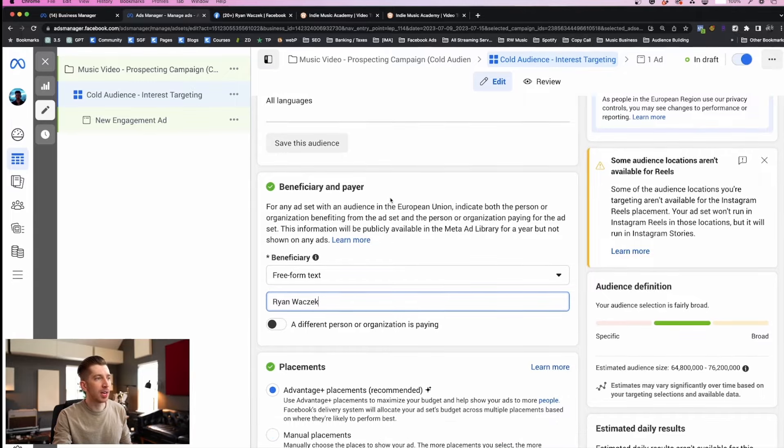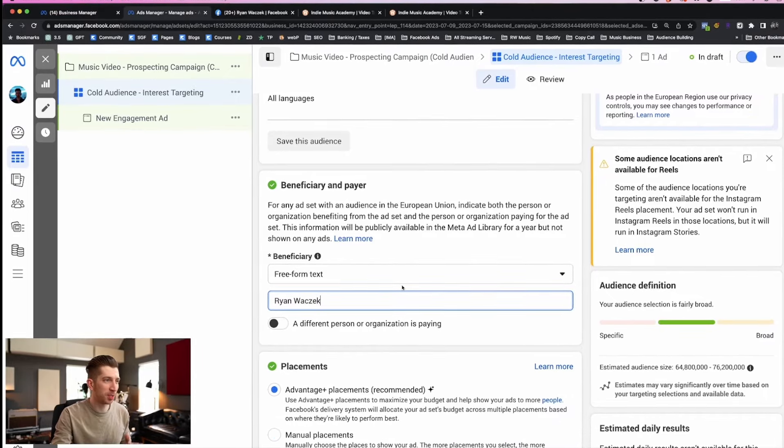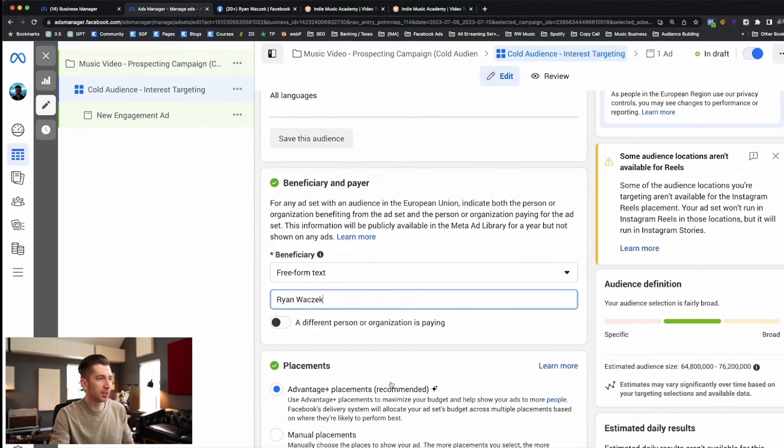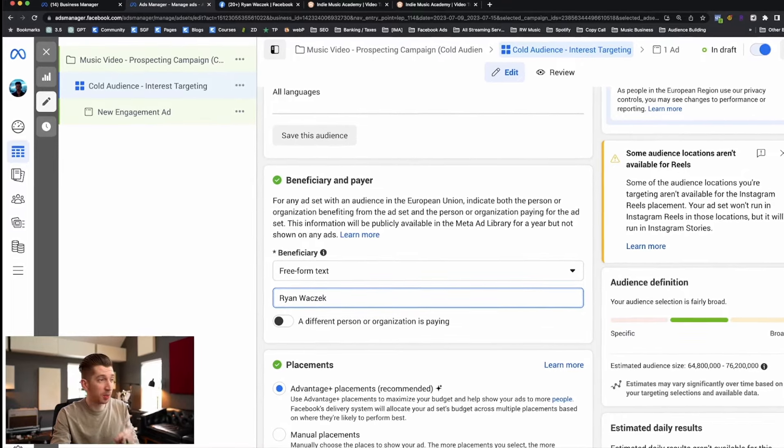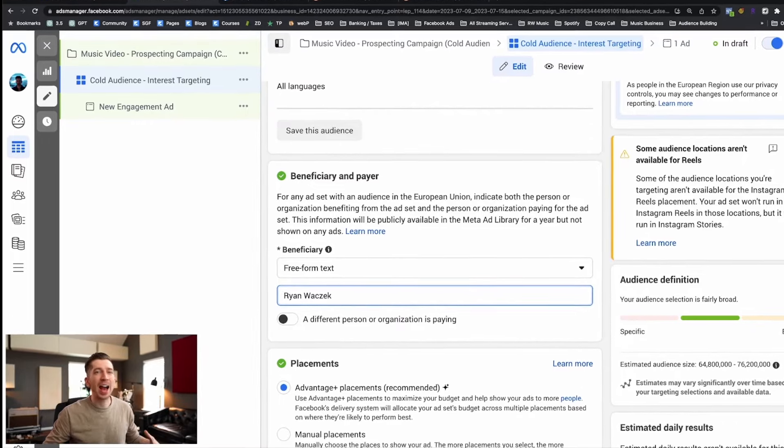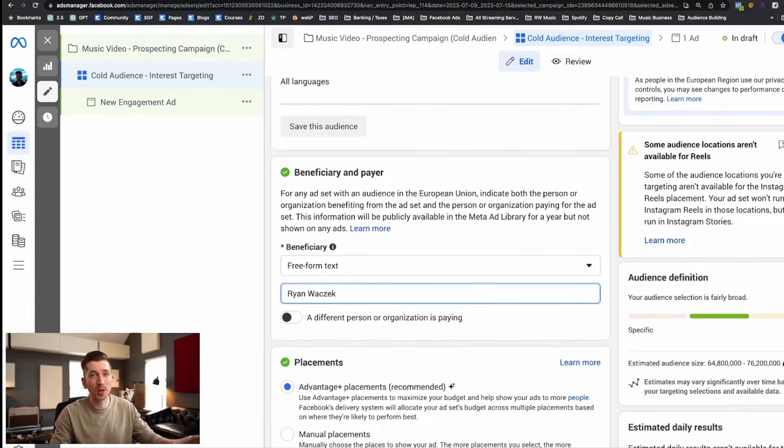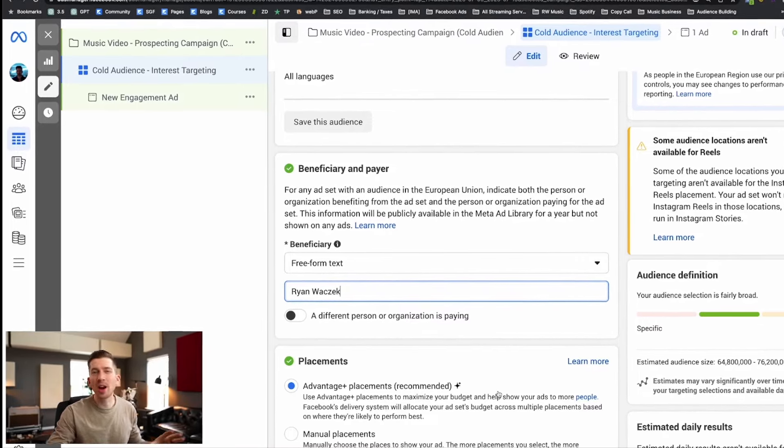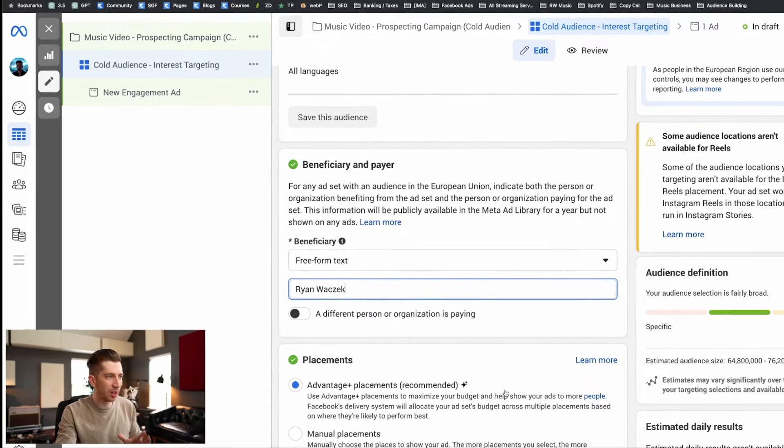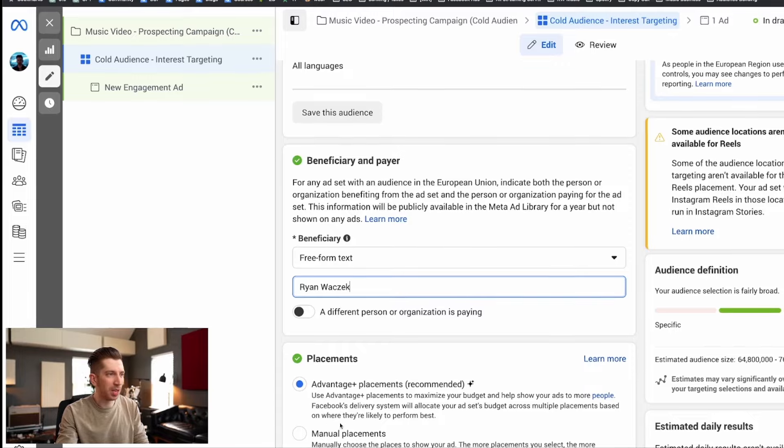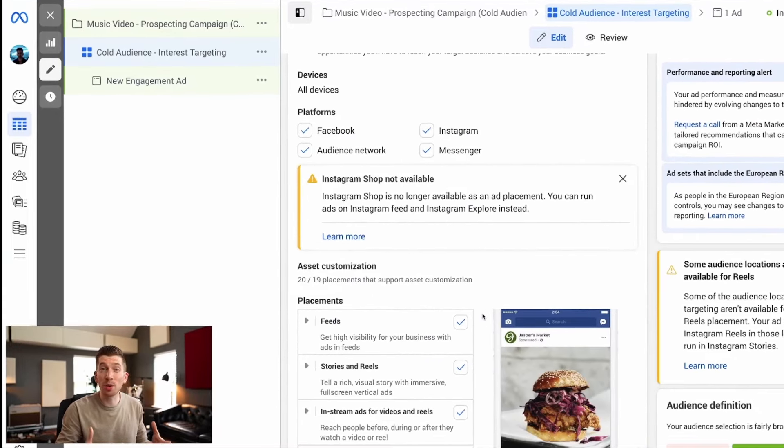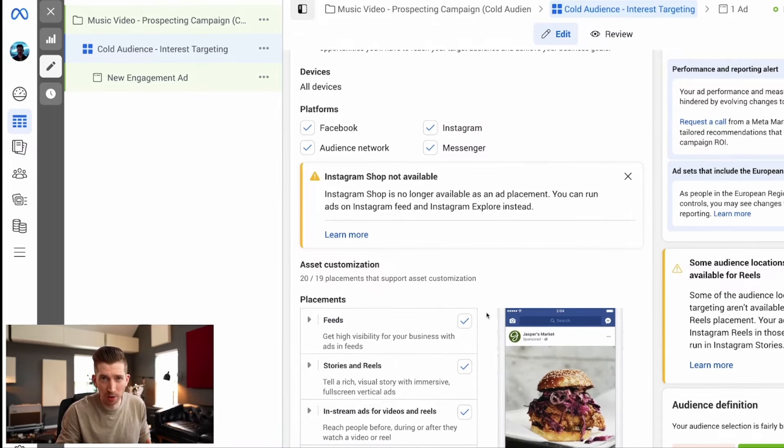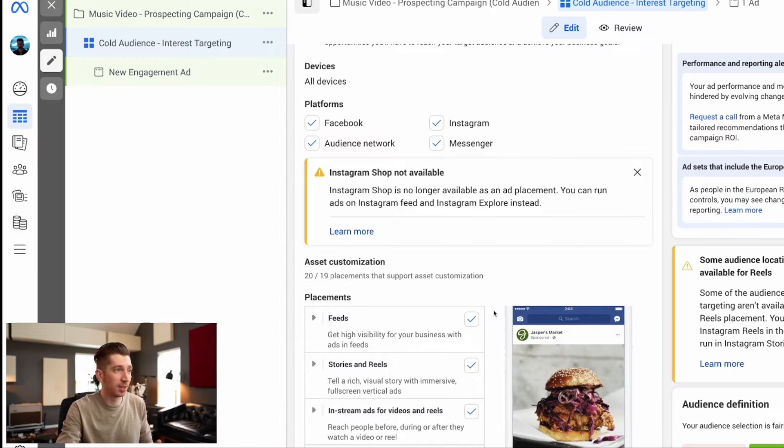Now last but certainly not least, in fact probably one of the most important steps to all this, we need to change Advantage Plus placements to manual placements and there's a very specific reason for this. We want to be in control of the actual experience that the user is going to have with our ad. If we keep this to the default then our ad is going to show up in all these different places around the internet and I don't want that.